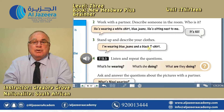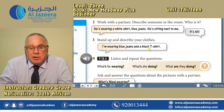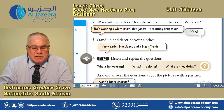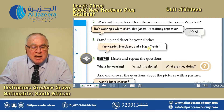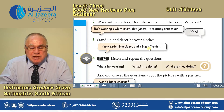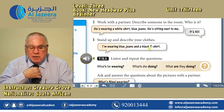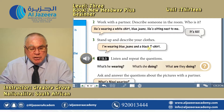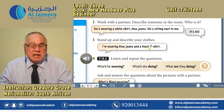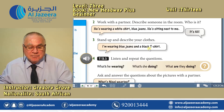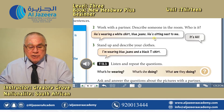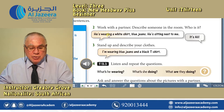Now, what I want you to do is to work with a partner and describe someone in the room. Who is it? For instance, you would say something like: he's wearing a white shirt, blue jeans, he's sitting next to me. Stand up and describe your clothes. I'm wearing a dark blue tie with spots on it. I'm wearing a blue shirt, and I'm wearing glasses. What about you? Stand up and describe your clothes and yourself, using present continuous — so 'wearing' would be the most common verb that you would use.